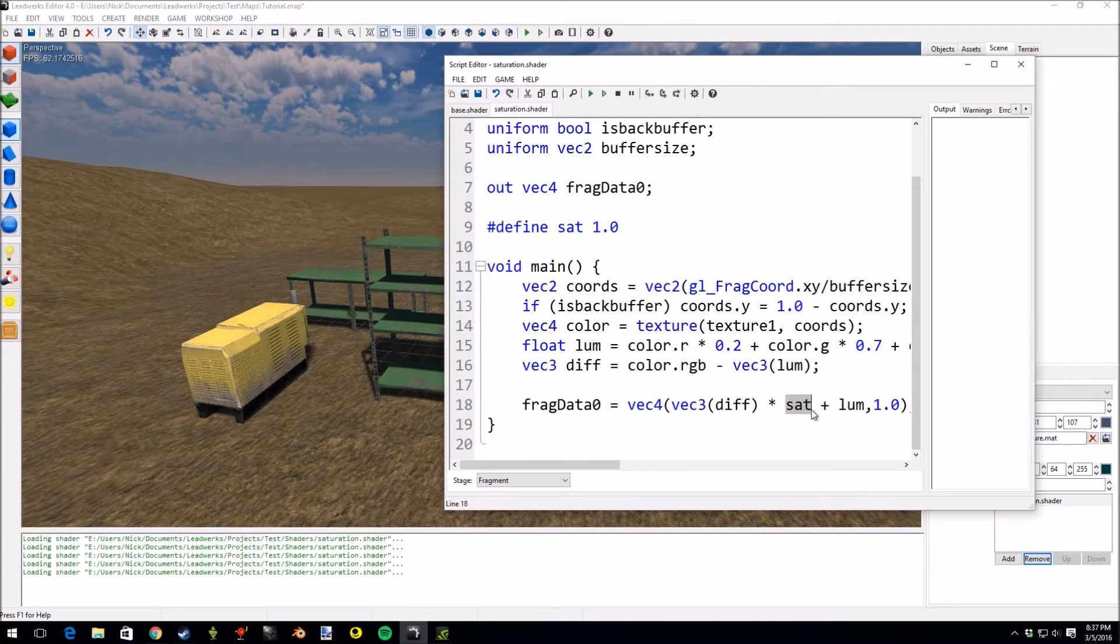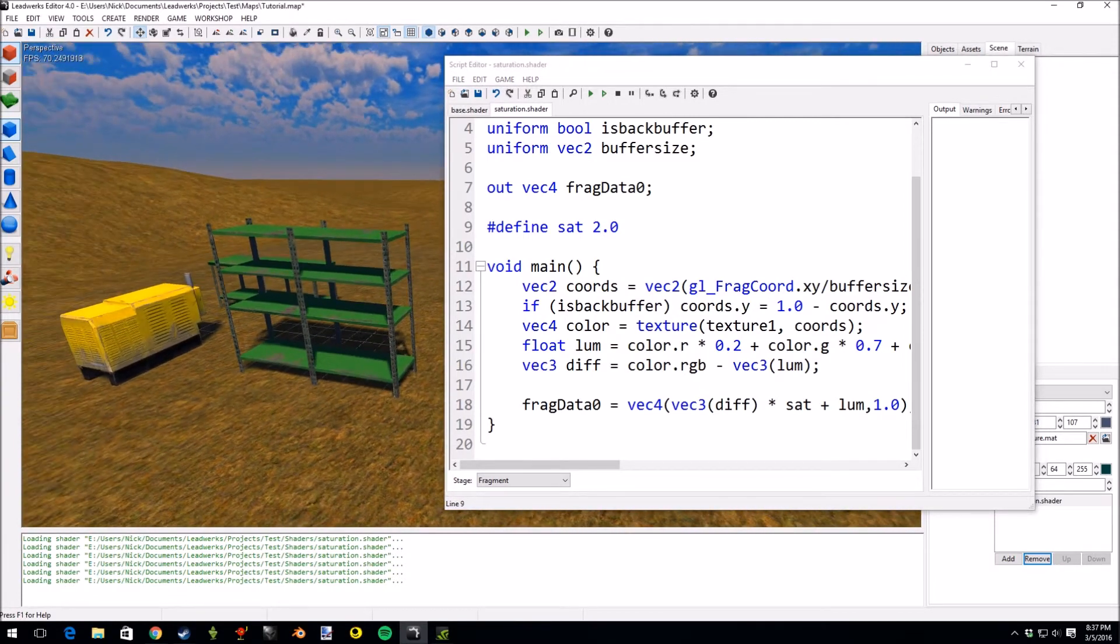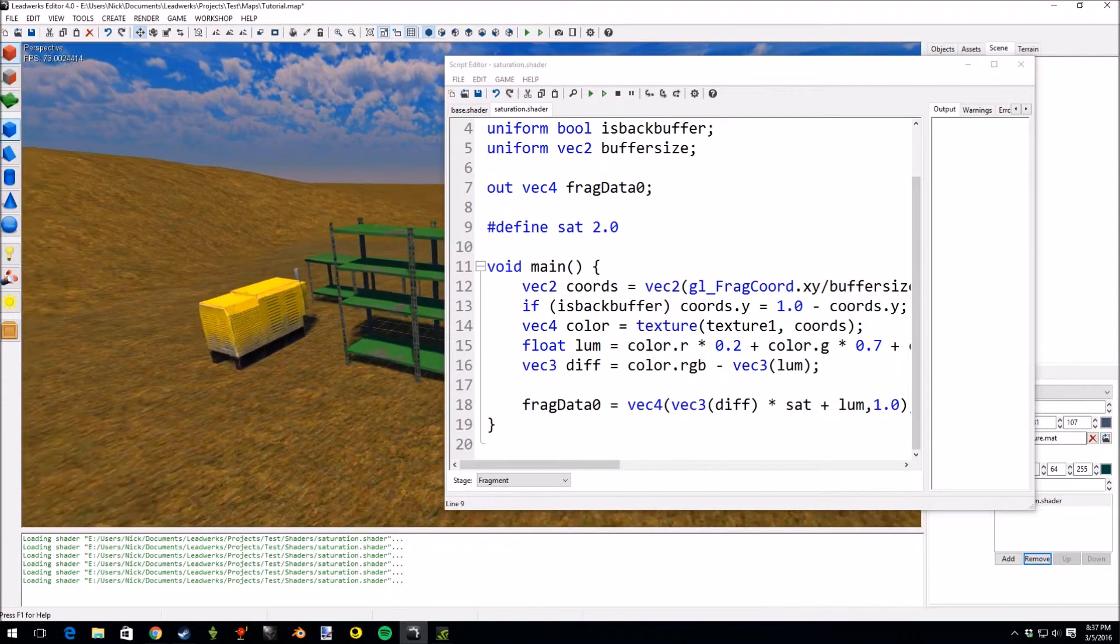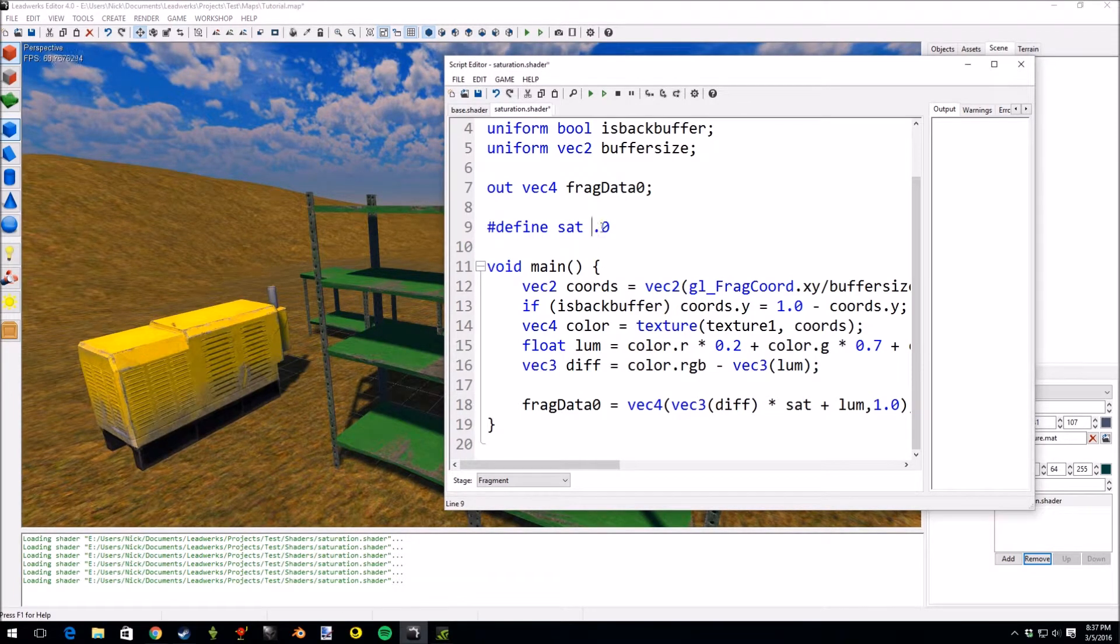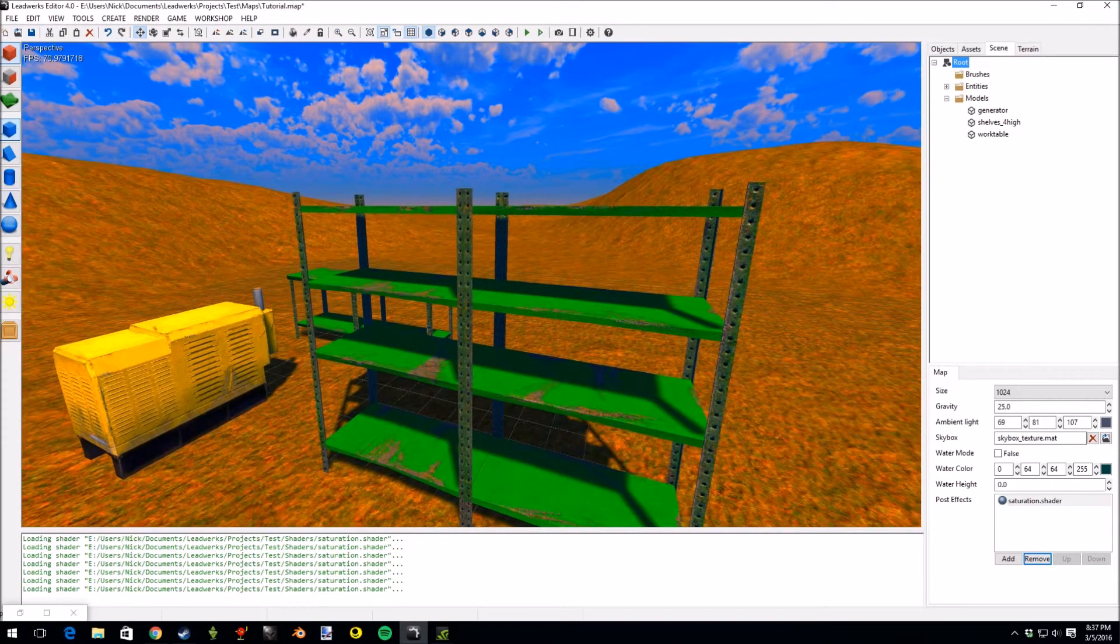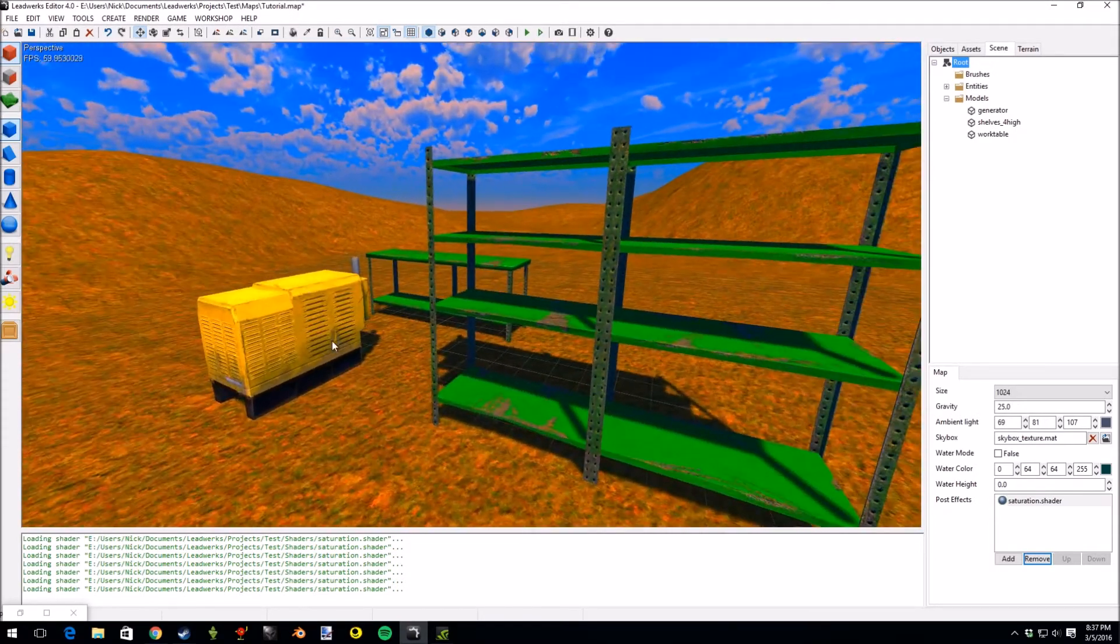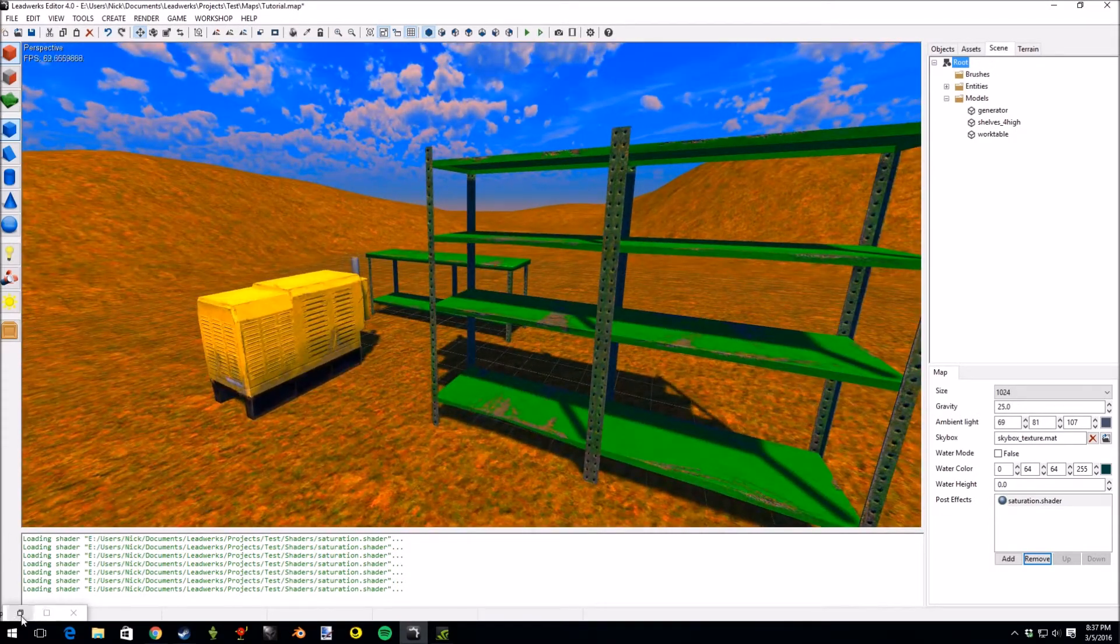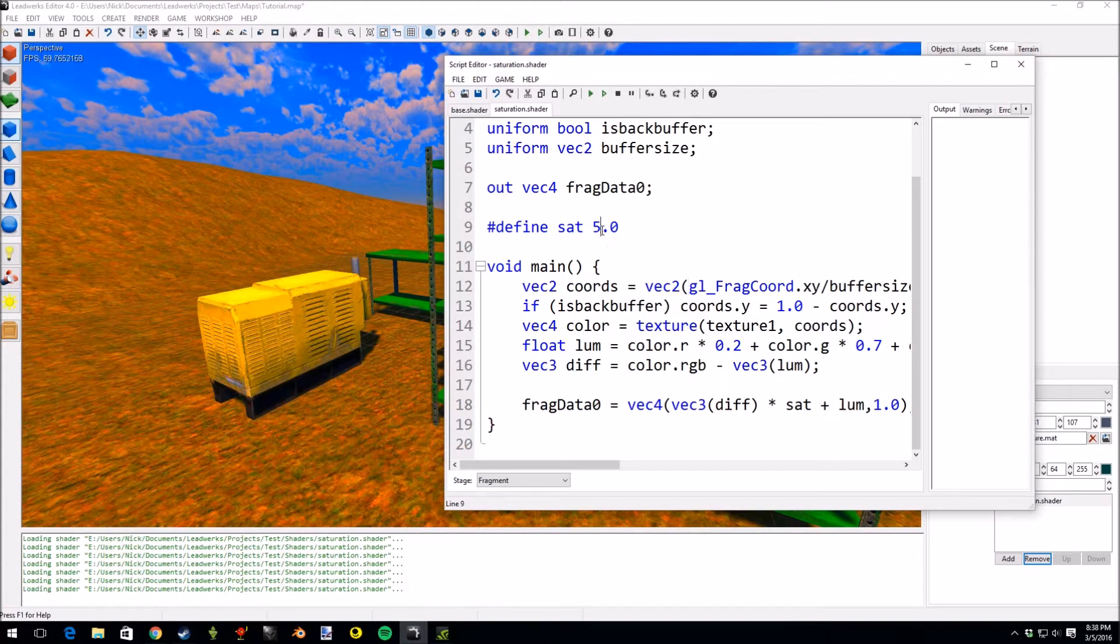So if we change saturation to 2.0 we should in theory be able to have this image have more saturation and it kind of looks like this, right? It's a lot more colorful. We can even go to sort of extreme values if we wanted to and have something extremely saturated. There are more accurate equations for saturation in case you were wanting to implement this but this one I feel works pretty well, it's also pretty quick.